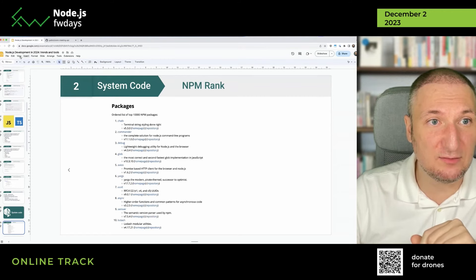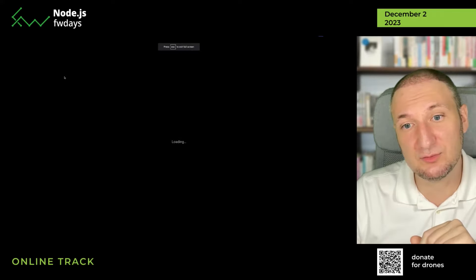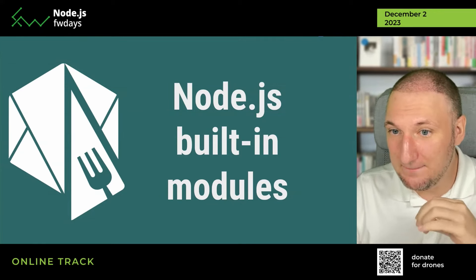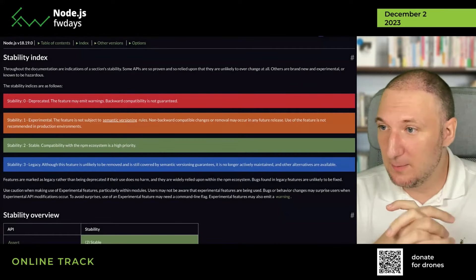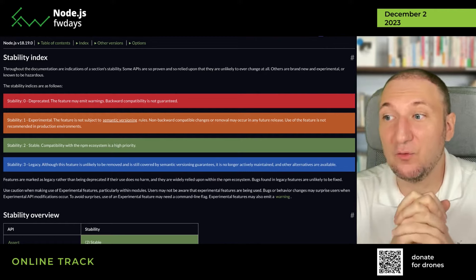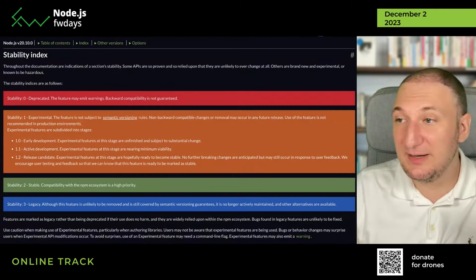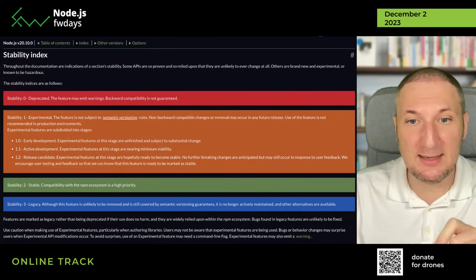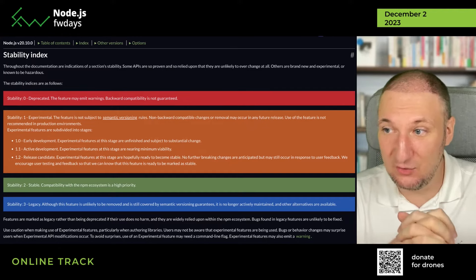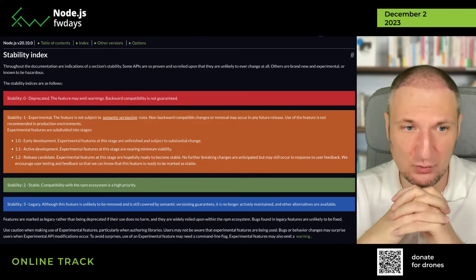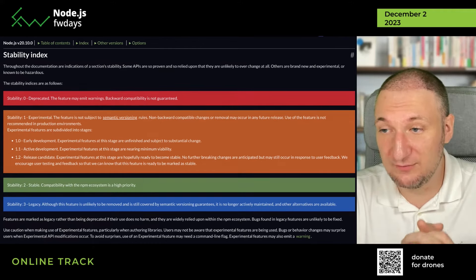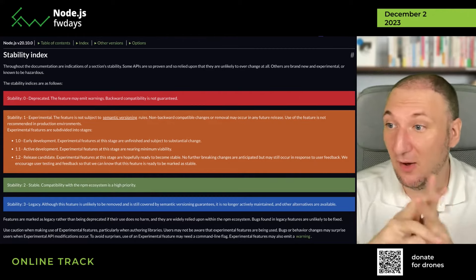We jump into the next thing. We discuss system code and now start talking about Node.js itself regarding built-in modules. What killer features in built-in modules do we see in Node.js 20 documentation? We start to see a stability index for experimental features. It's good for long-term because they added a 1.2 release candidate status. So if you see some feature you want to add to your source code for product development, this release candidate is almost good to go — it will almost never have a breaking change.